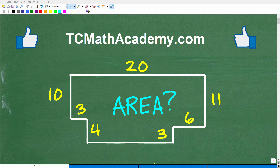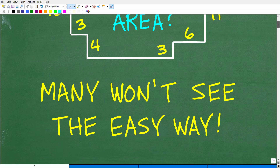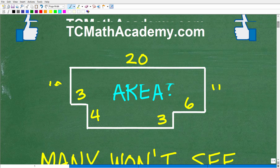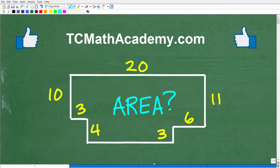Can you calculate the area of this figure? I think most of you are going to be able to figure this problem out. There are different ways you can approach it, but how many of you are going to take the easiest way? Only you'll know that answer, because I'm going to show you what I believe is the easiest way. There are other methods that are really not all that bad, but there's one particular method I think is the quickest.